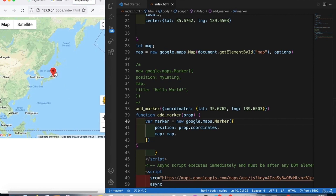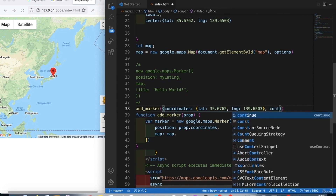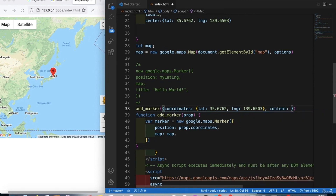Now we want to add a content property for the info window. After the marker setup, we add a comma and a `content` property. For this location, the content will be 'Tokyo'.